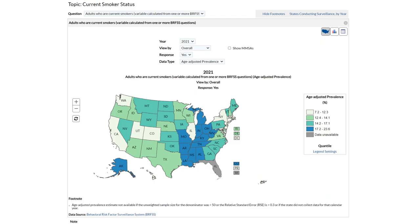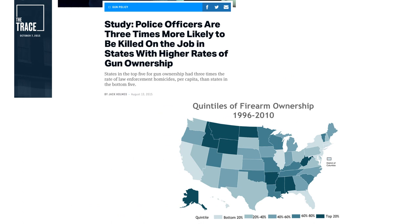If you go to the BRFSS website, you can visualize data in many ways. This is a visualization of the prevalence of current smoking in 2021. The estimates are age-adjusted and representative of the non-institutionalized adult population in the state. You can see that the prevalence of current smoking varies substantially by region. This is a news article about a study showing how data from BRFSS can be used with other data sources to draw some ecological inferences.